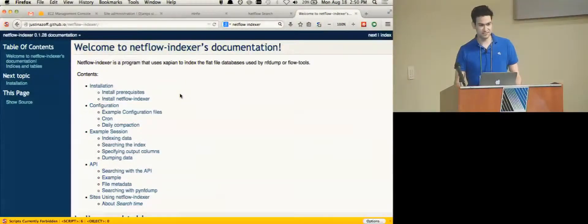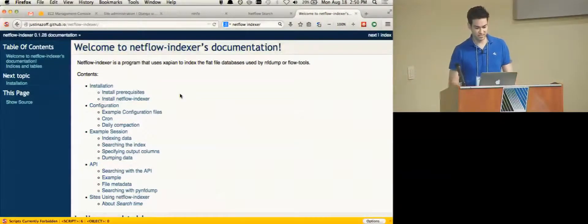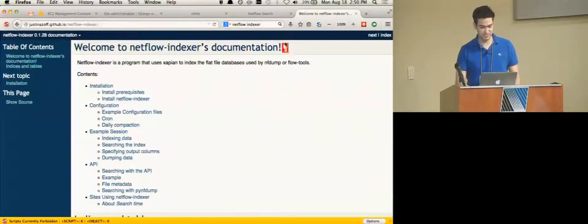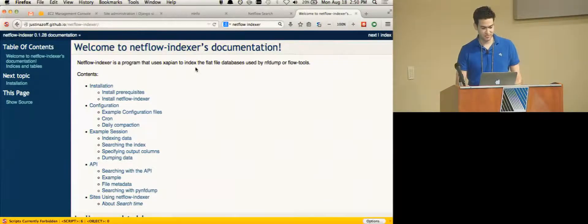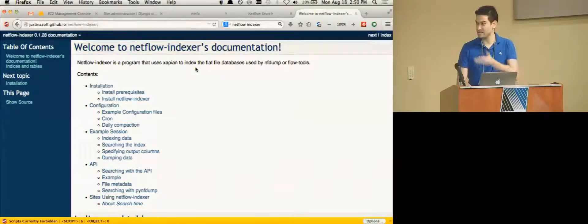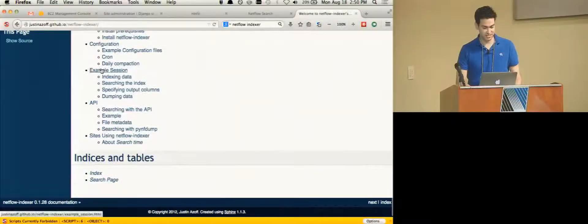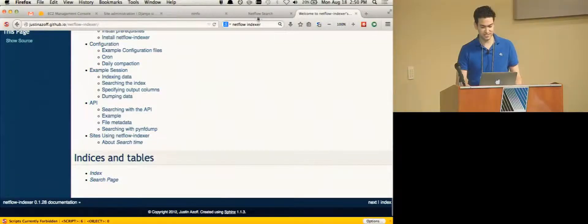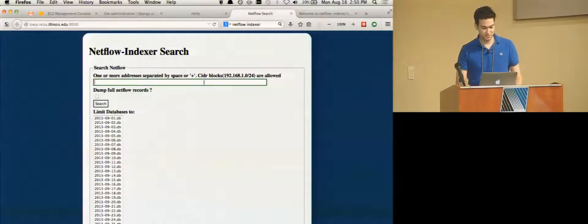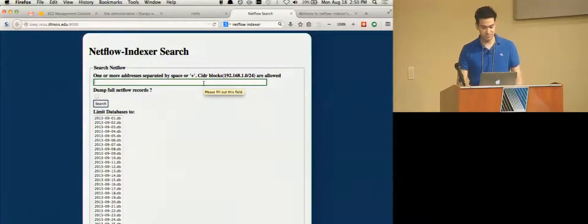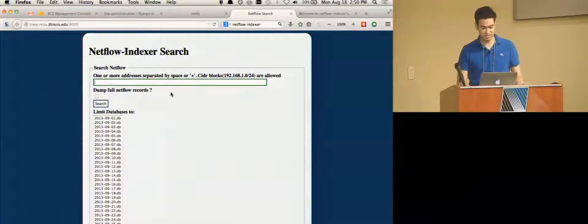The downside is that's pretty much all it does but it does exactly that one thing and it does it really well. So if you Google NetFlow Indexer you'll come up with the website it has documentation, give you a quick demo of it. It has a little web interface that you can run. This is what it looks like.